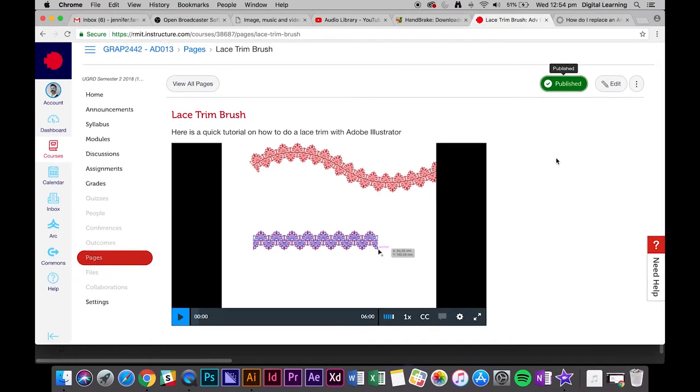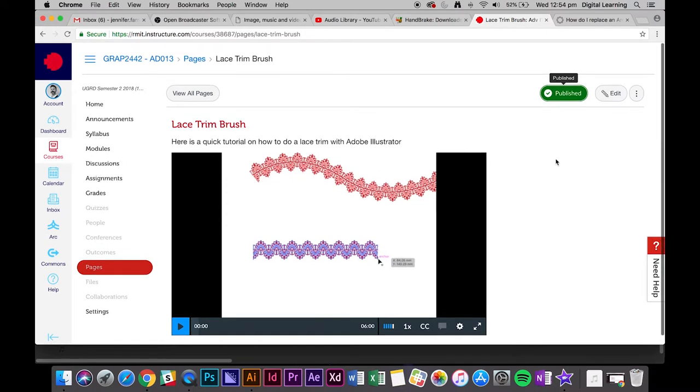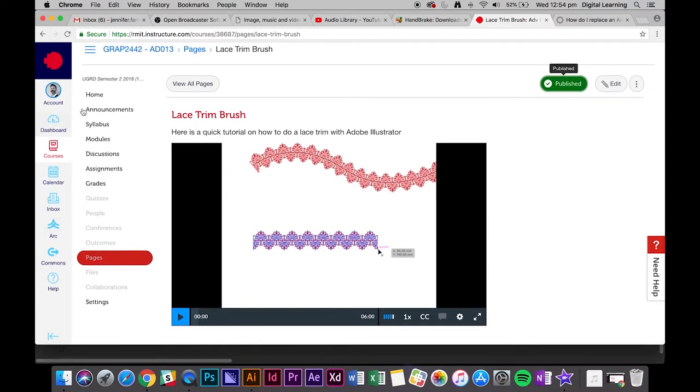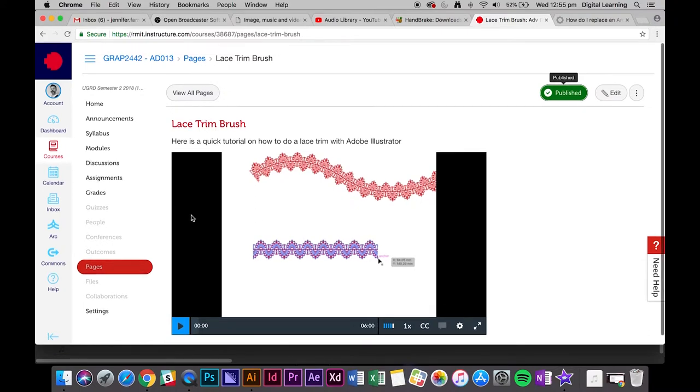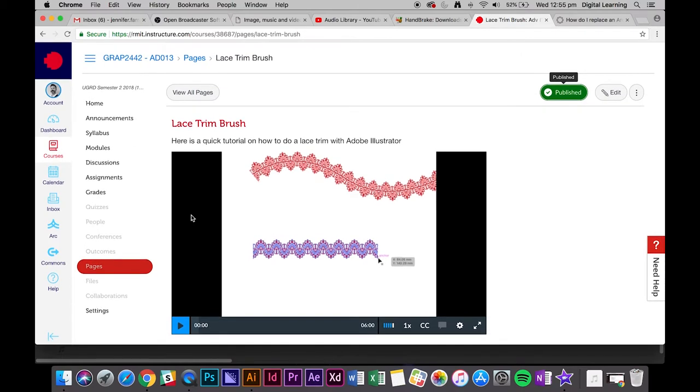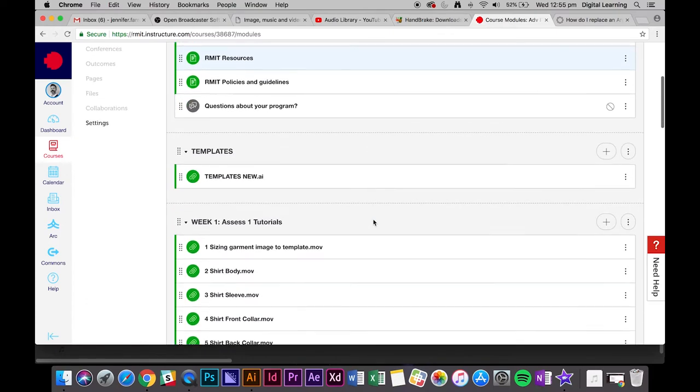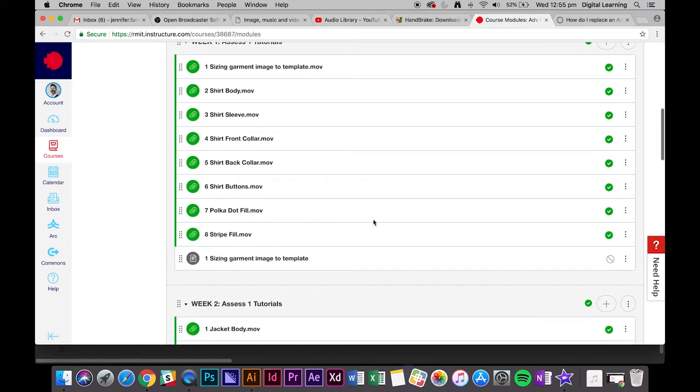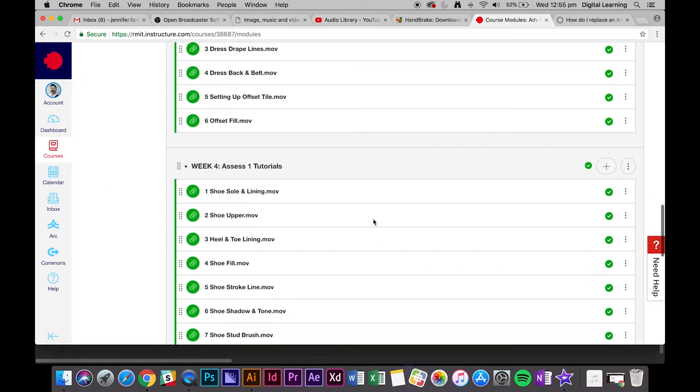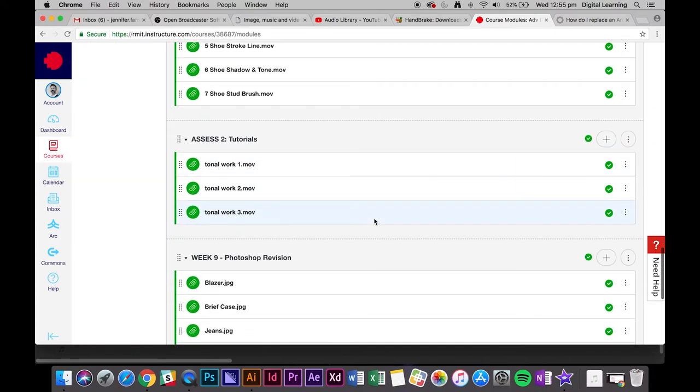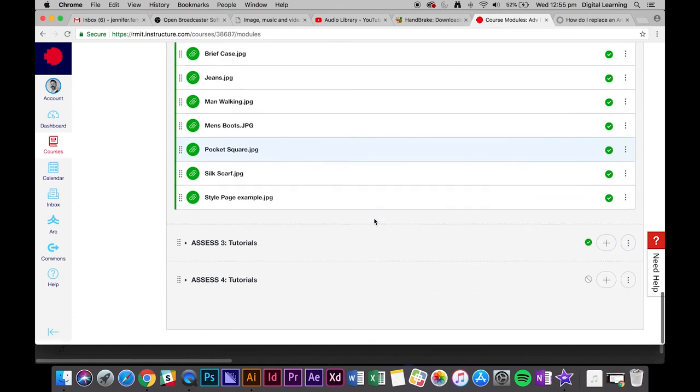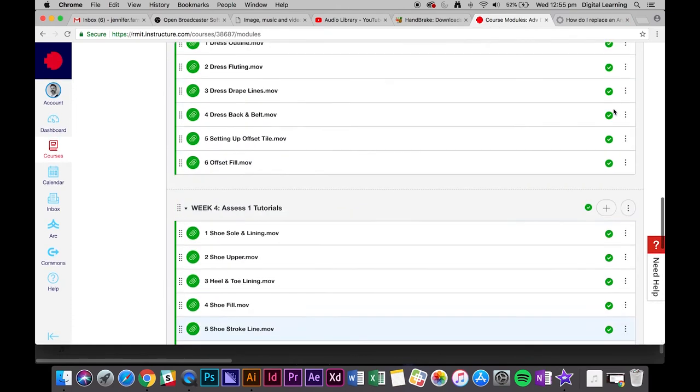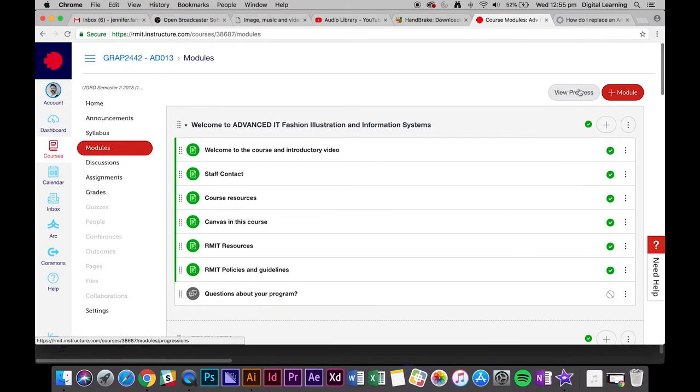When students go in, will that be in there? It depends how you've set up your course. If you're using modules, you'll need to embed that page into a module. At the moment it's a published page, but if the students don't have access to see the pages, it won't show up. What you want to do now is select where you'd like the video to appear.